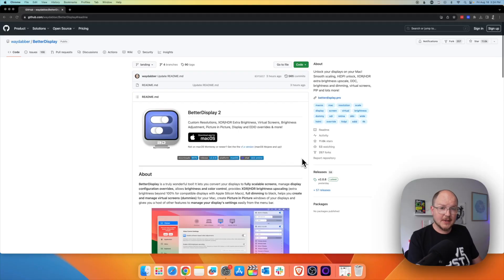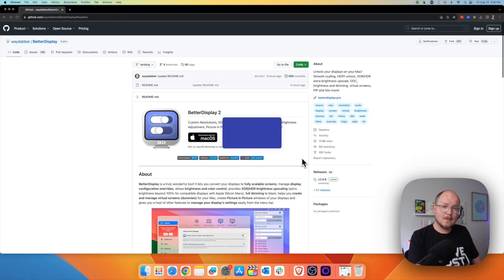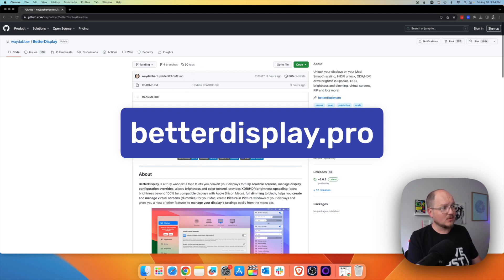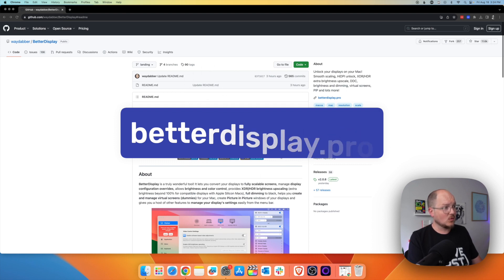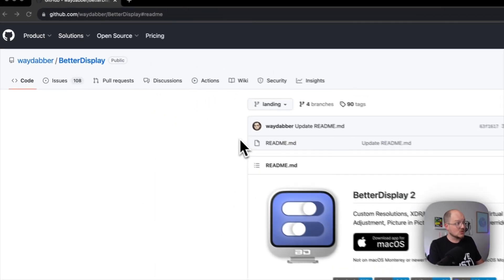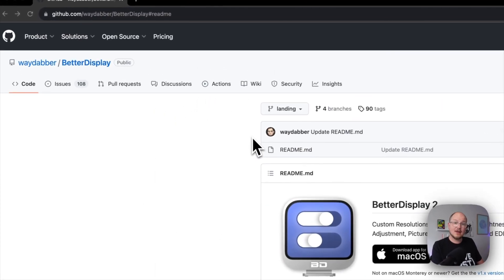It's software-based and it only costs $15 and it's called Better Display. You can download Better Display by going to betterdisplay.pro. That redirects us to this GitHub repository where we will see the name of the person we have to thank for this tool is Waydabber. Thank you, Waydabber.